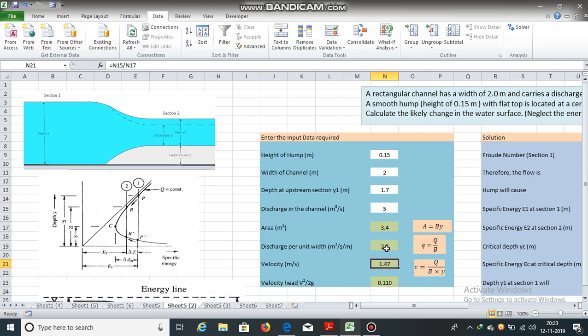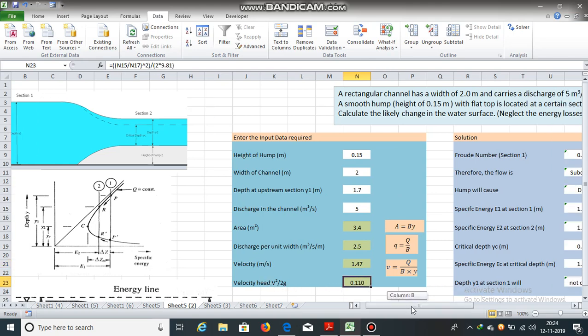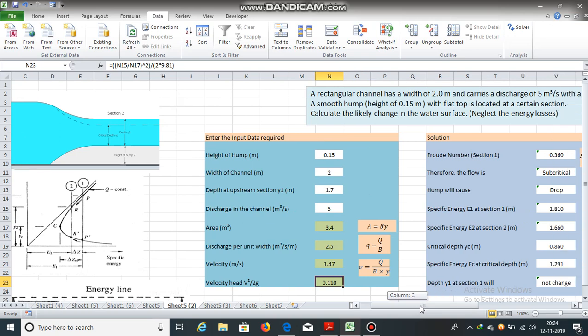Velocity is equal to discharge divided by area. So, velocity in this rectangular section is 1.47 meters per second. And velocity head is 1.47 square divided by 2 into 9.81 meter per second square. So, v square by 2g velocity head is 0.110 meters.